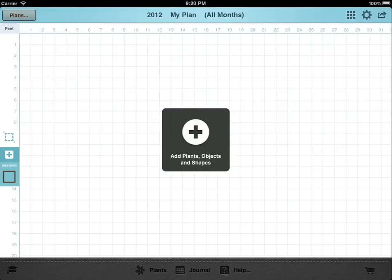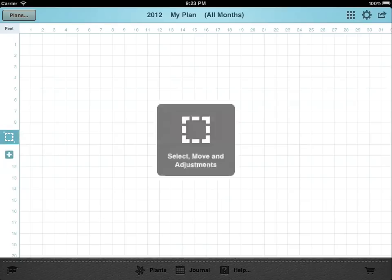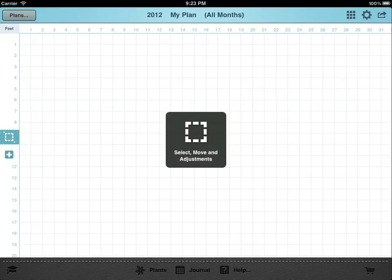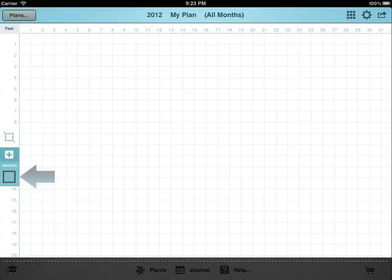When you tap the Create button, your plan is added to the desktop and opened. The buttons on the left make it easy to switch between adding things to your plan or selecting previously placed objects.